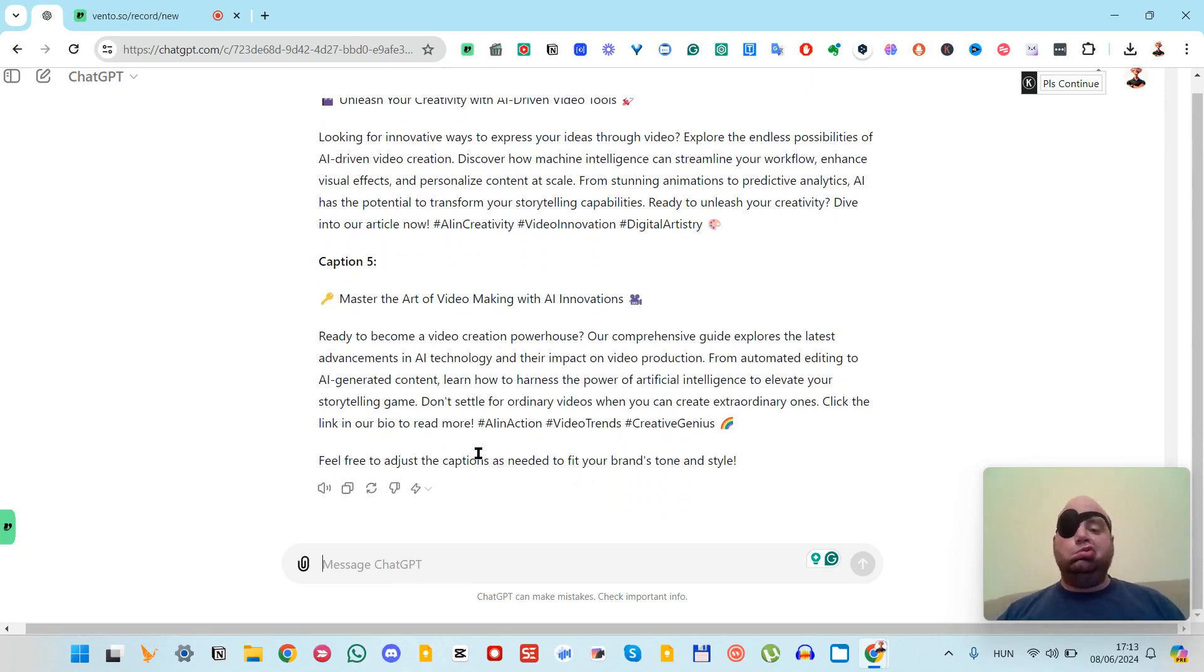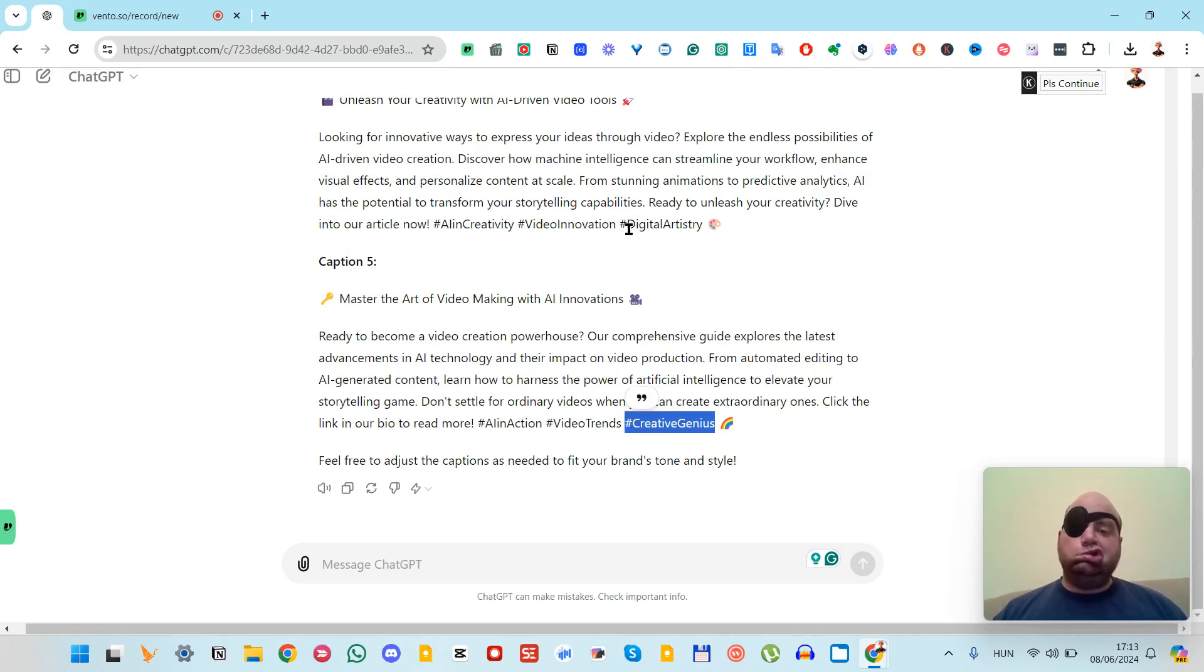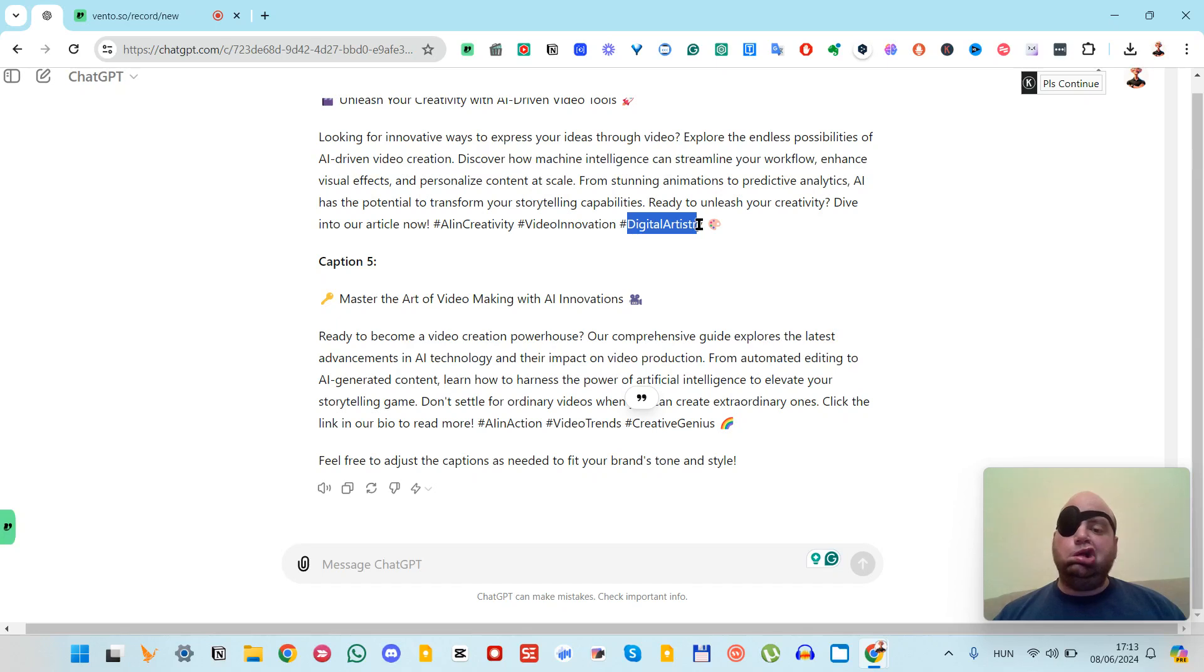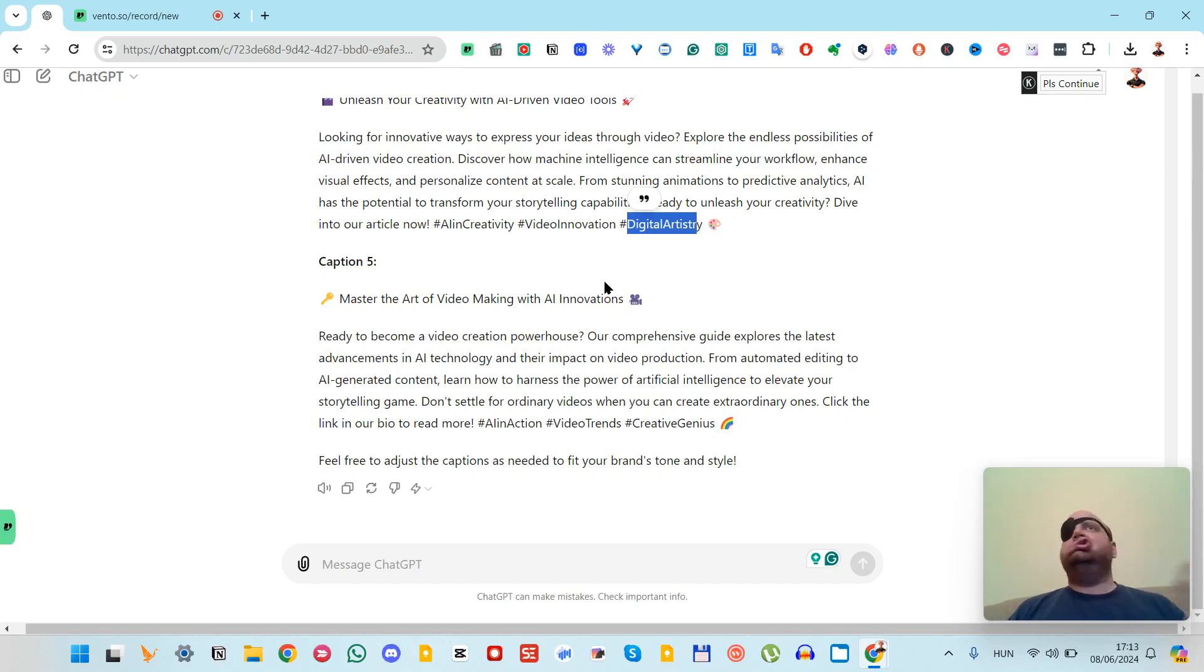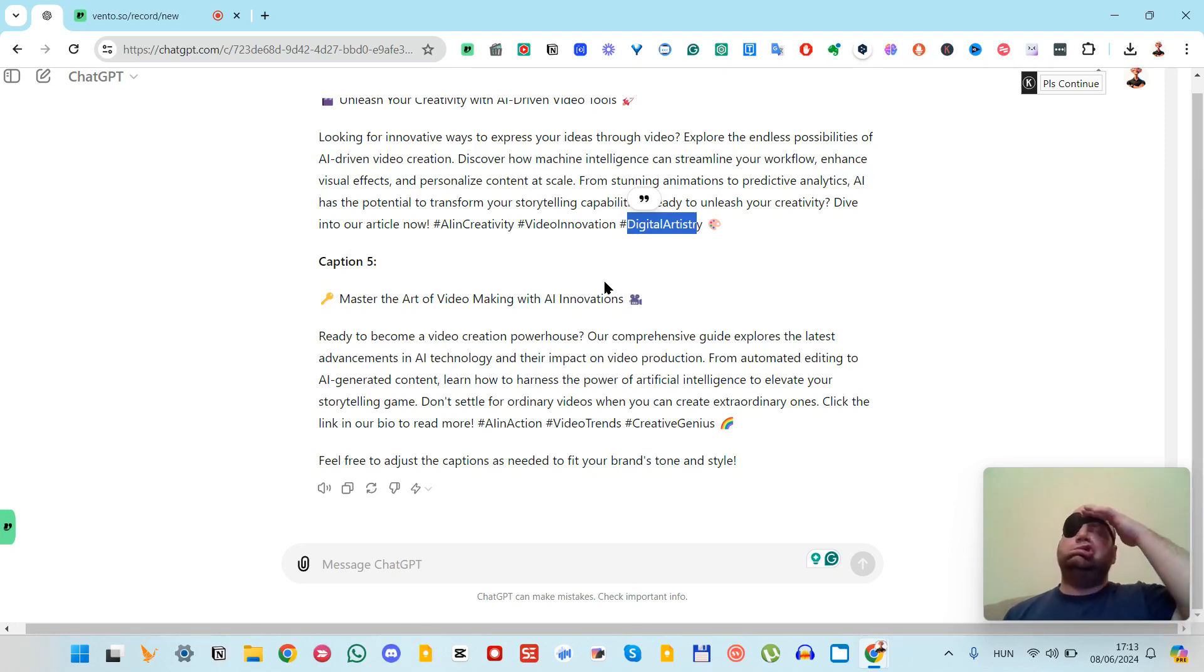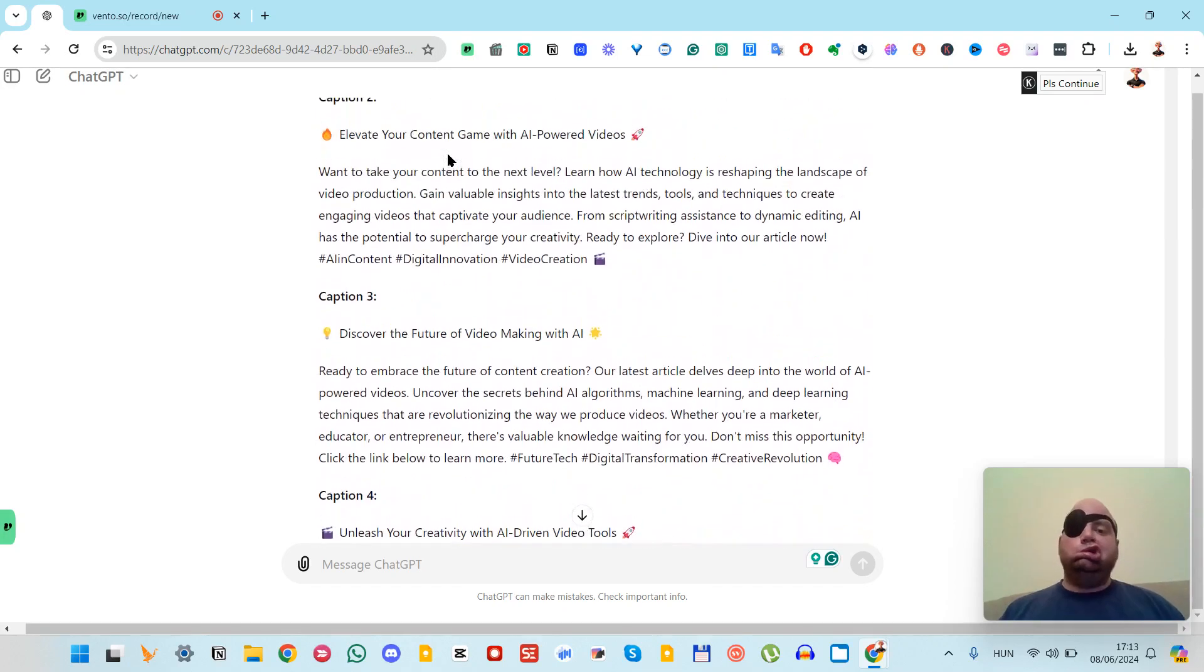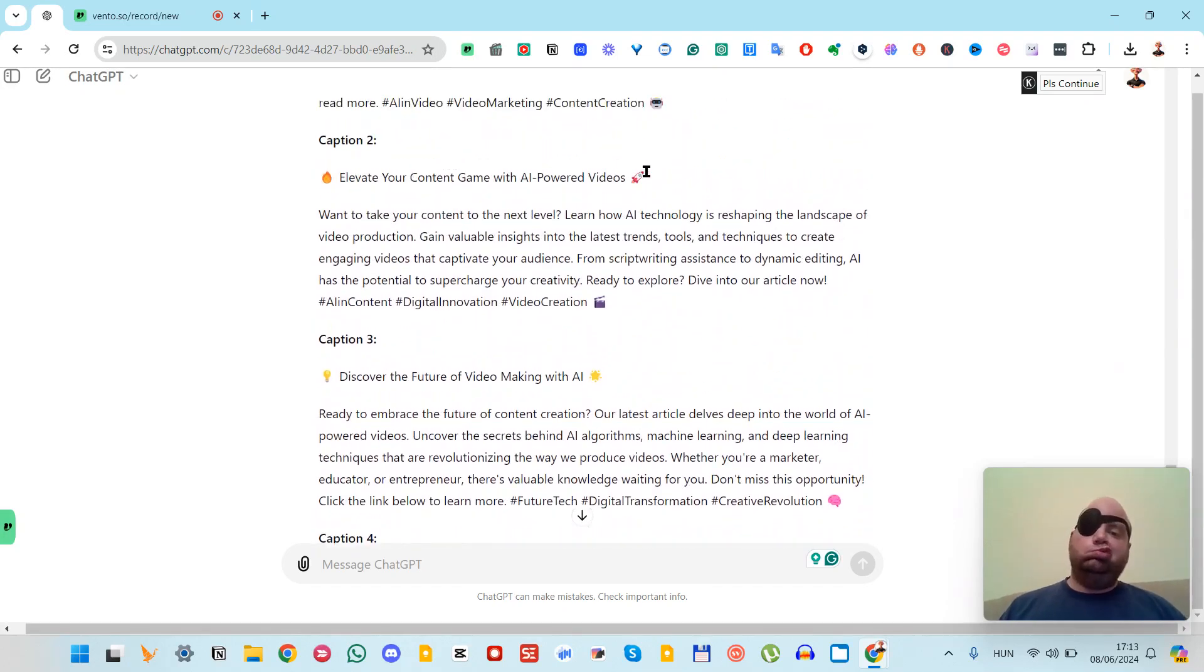As you might see, it also includes hashtags like digital artistry. On my own, I wouldn't spend the time to research these hashtags and what are the recommended hashtags in my industry, but it's very useful to use this in ChatGPT.